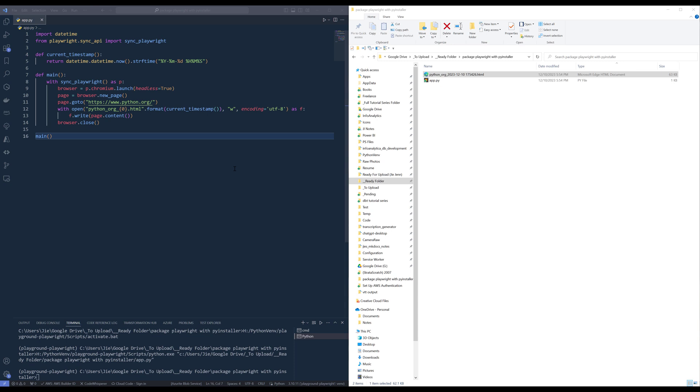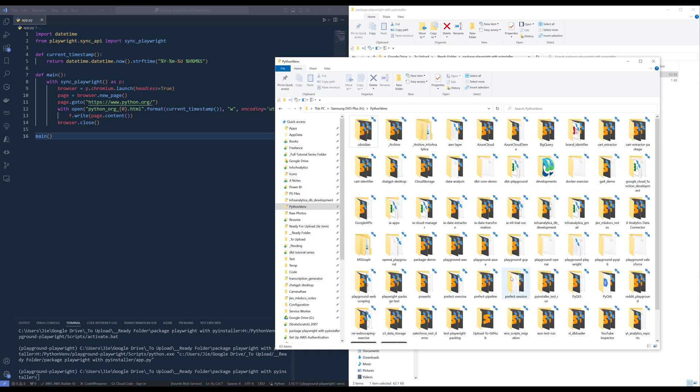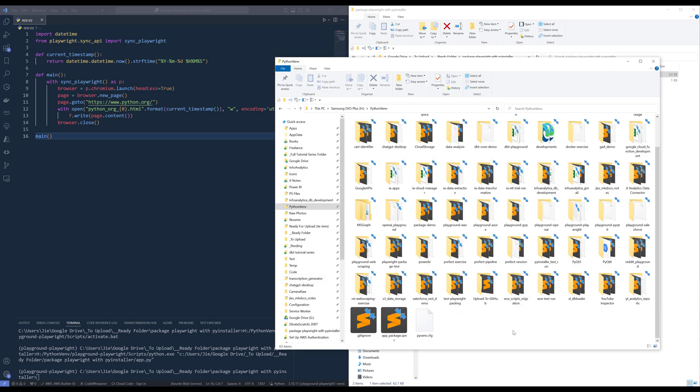Now, to package the application using PyInstaller, there's a couple of things that we need to do. So unfortunately, you cannot just use PyInstaller, then package the application. So here, let me show you. So first, we need to create a Python virtual environment just for our packaging step.